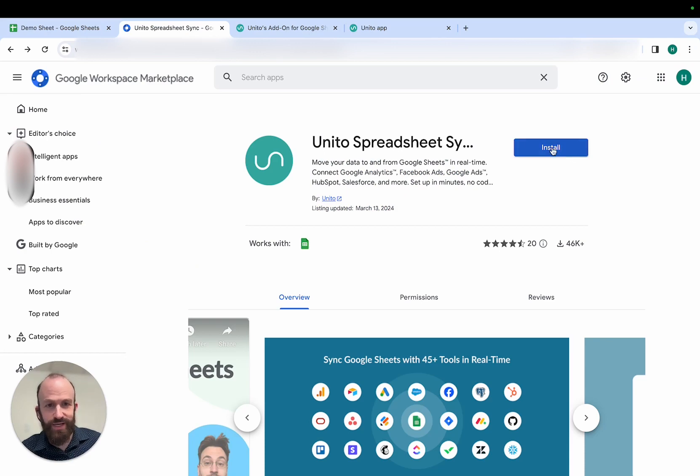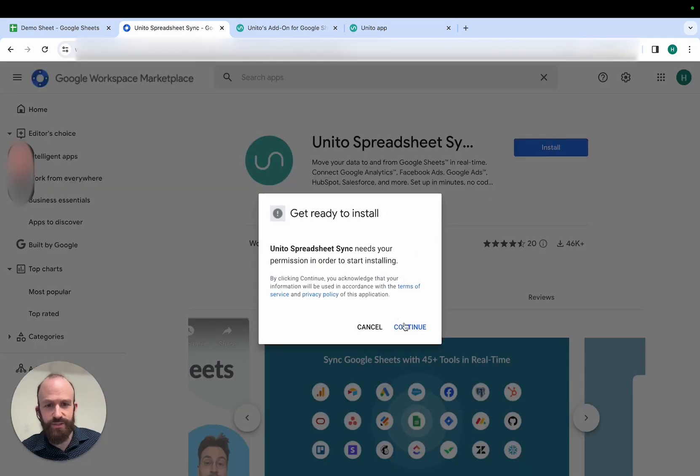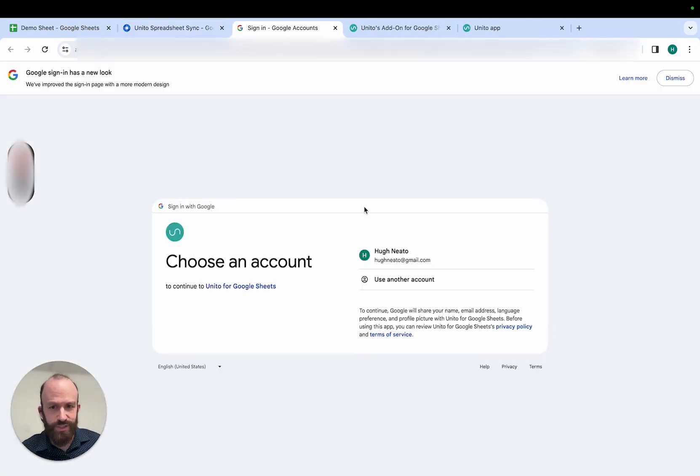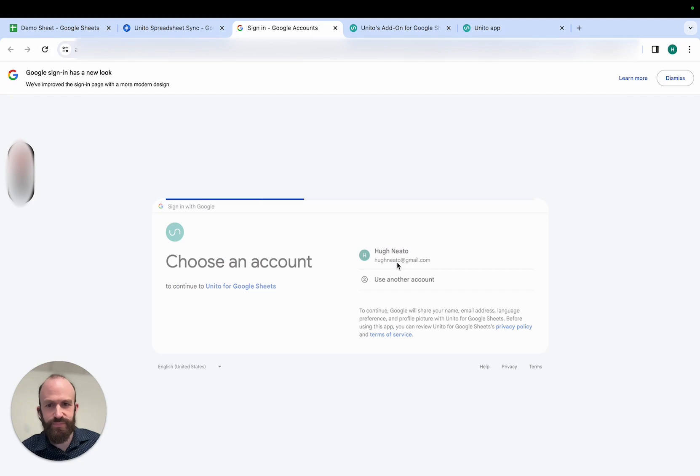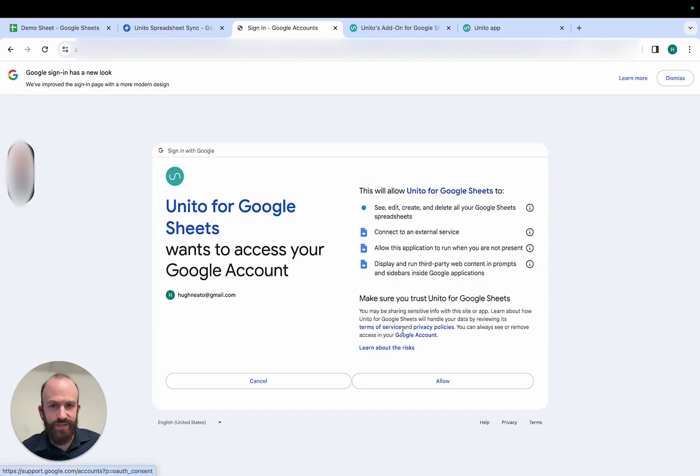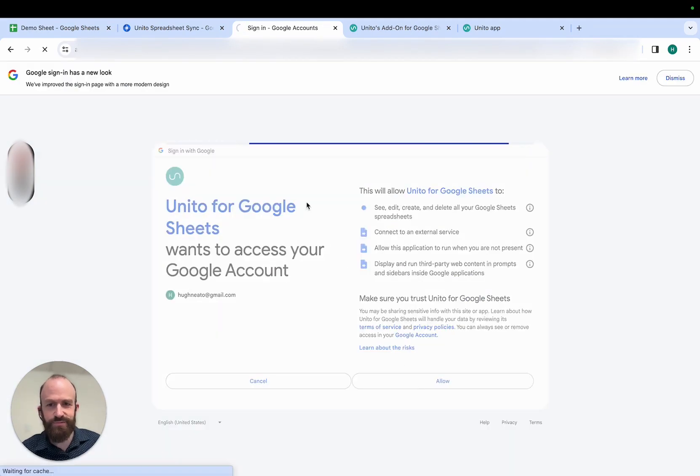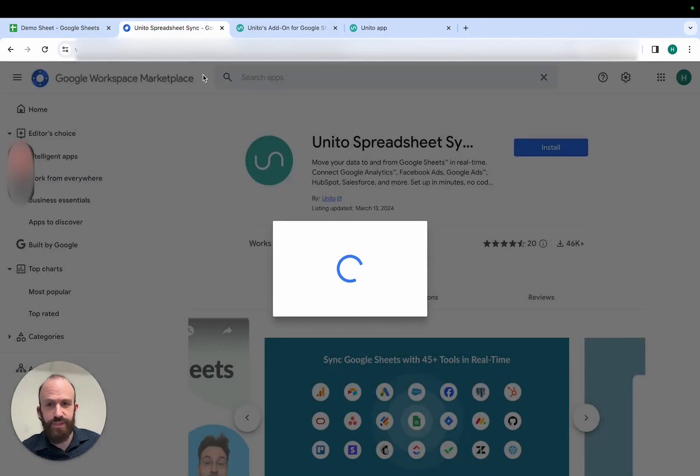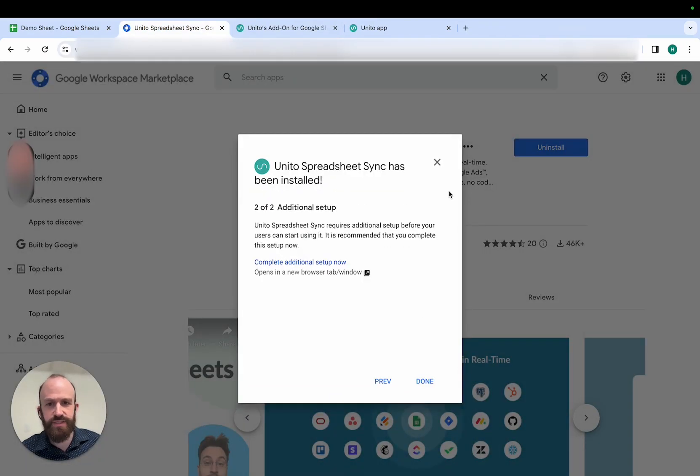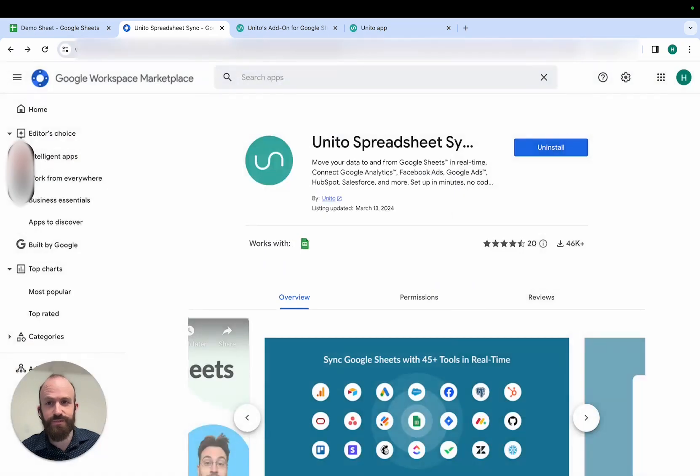In either case, click Install and follow the on-screen instructions. Here I'll select my account, click Continue, Allow, and now Unido has permission to access the data from my sheets to sync them to or from my other tools.